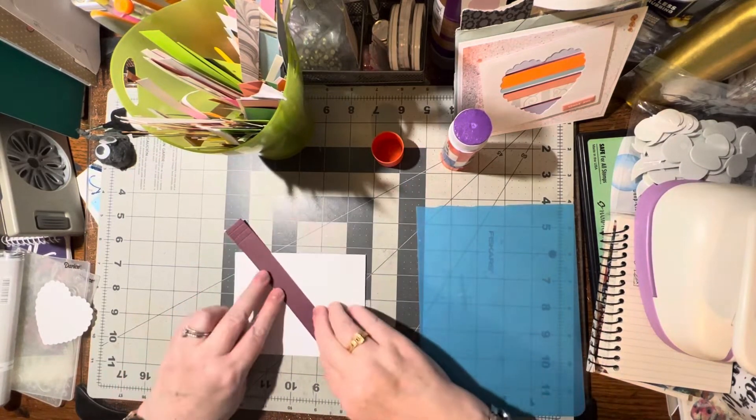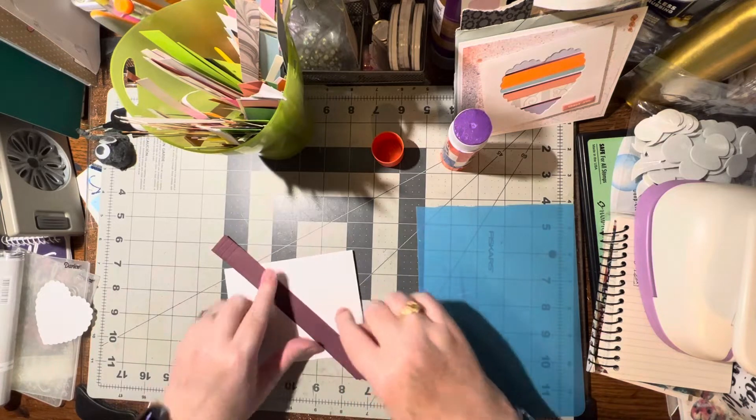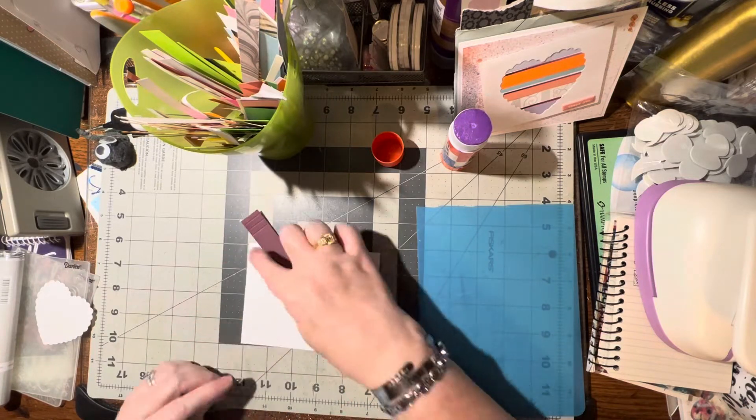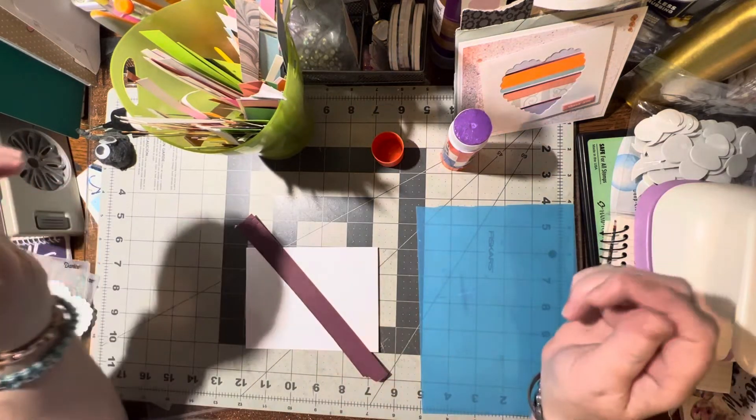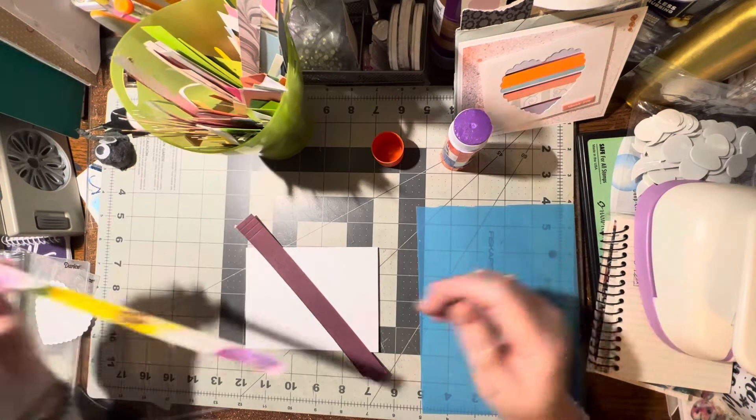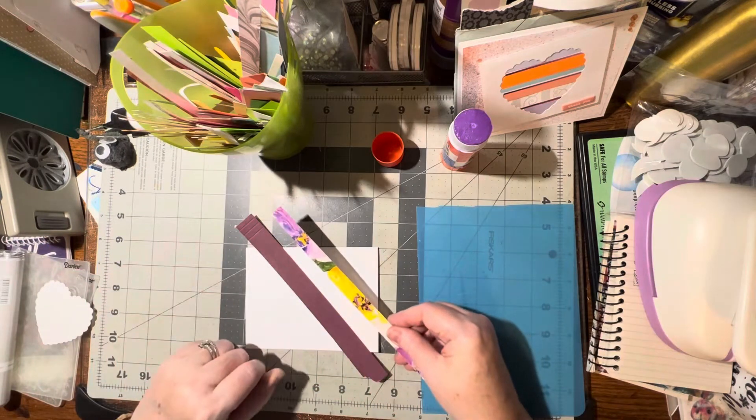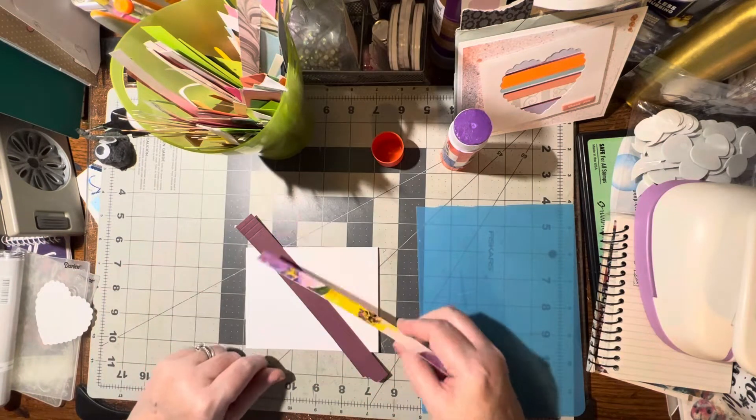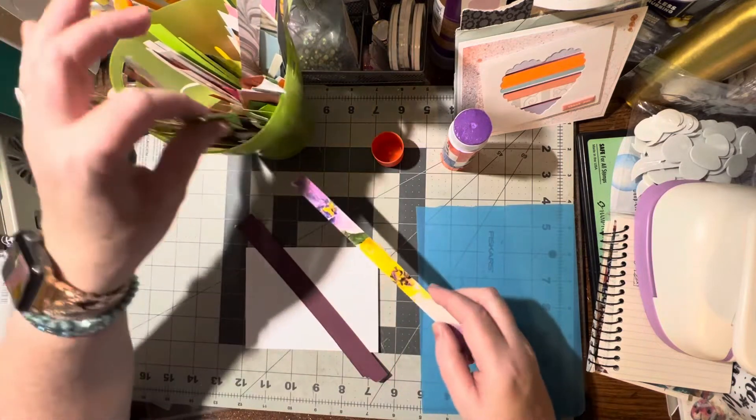I like to start with one long one going across, kind of almost corner to corner, and then I like to start filling in next to it.